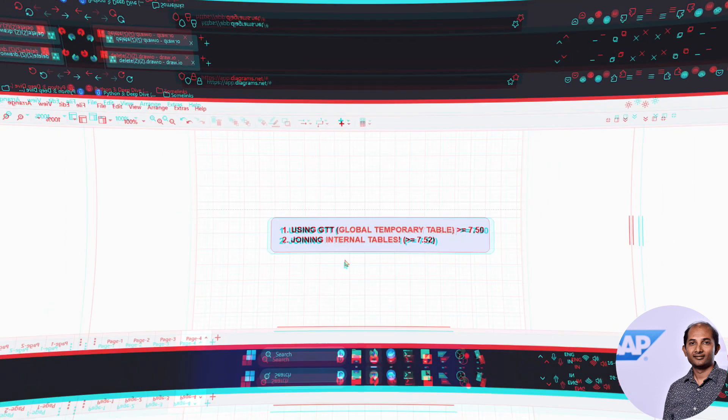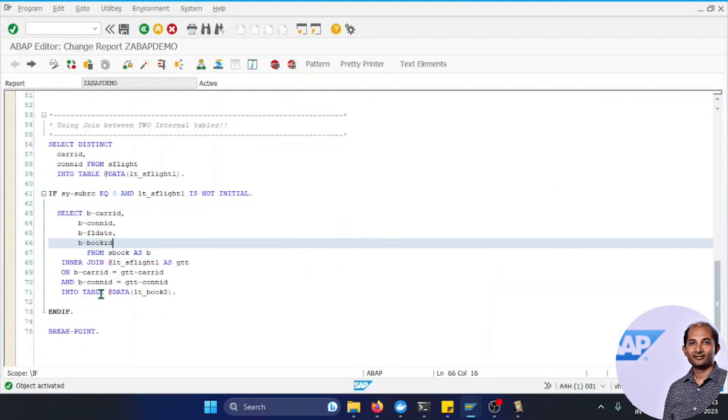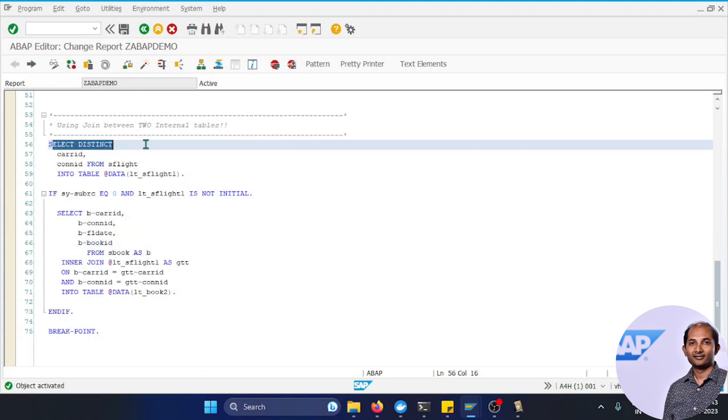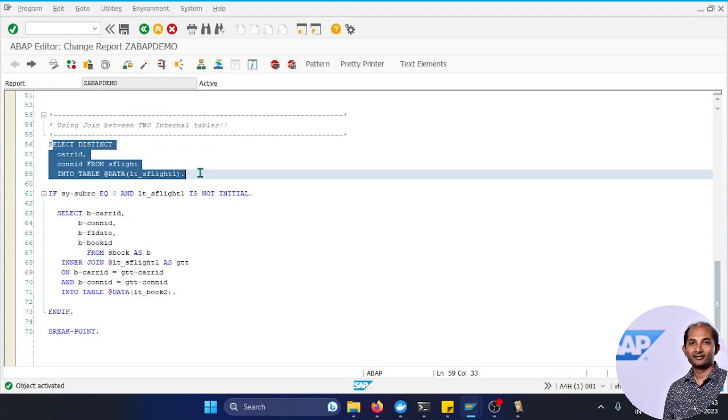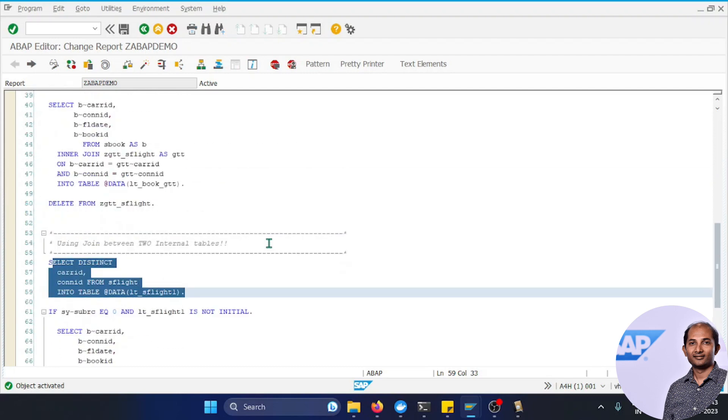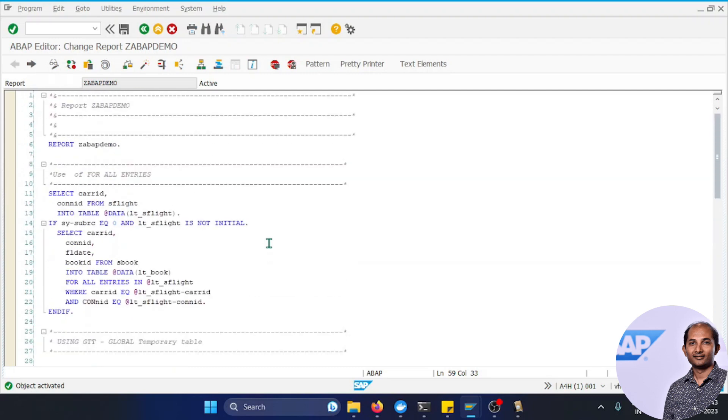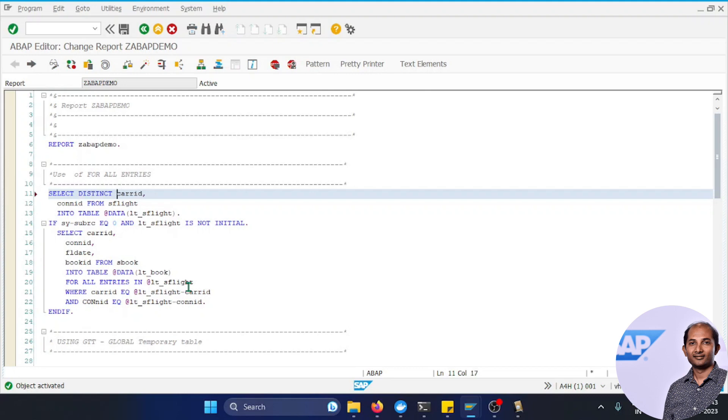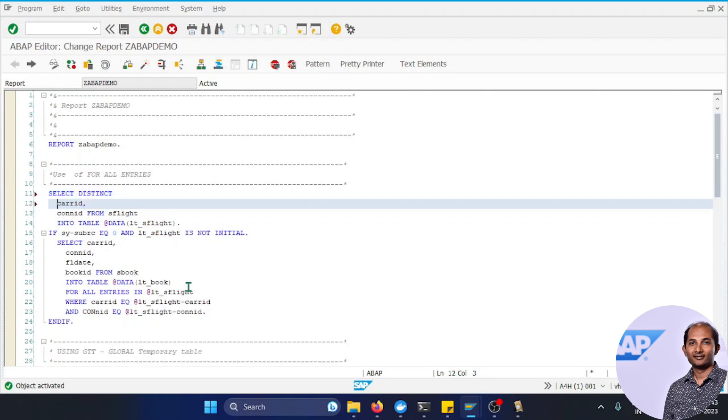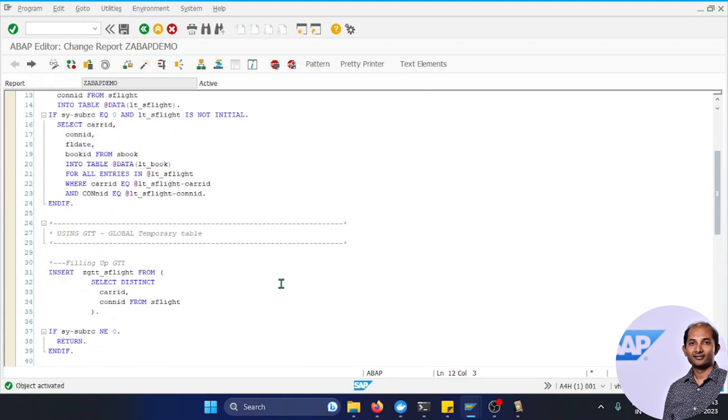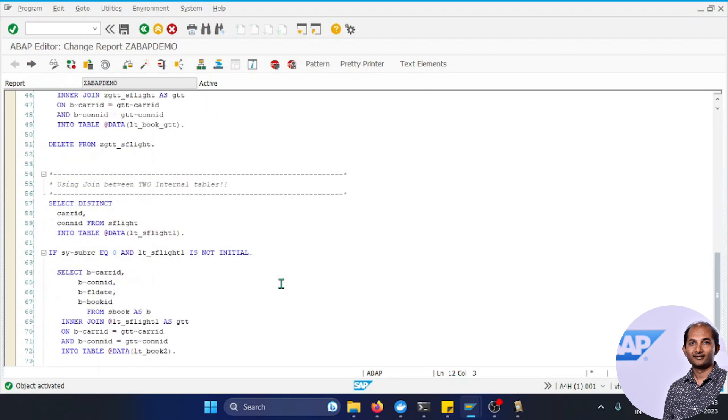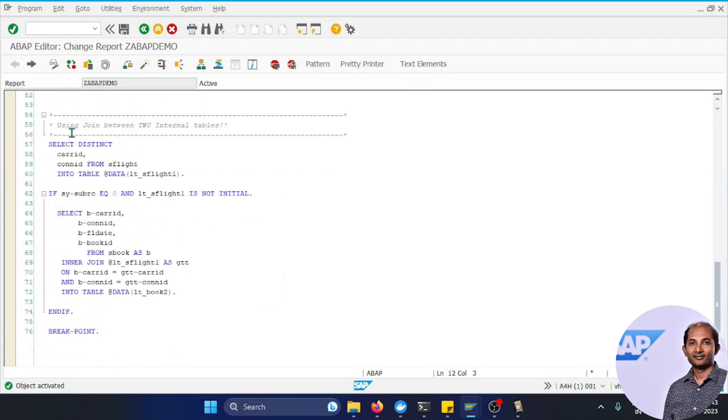The first one we just explained uses GTT. Let's look at the second one. I've written the code to save time. I'm using DISTINCT this time. Ideally, when I showed the first example, I should have used DISTINCT because FOR ALL ENTRIES removes duplicates by itself, and that's performance intensive. That's why we should always use DISTINCT or maybe DELETE ADJACENT DUPLICATES syntax as well.